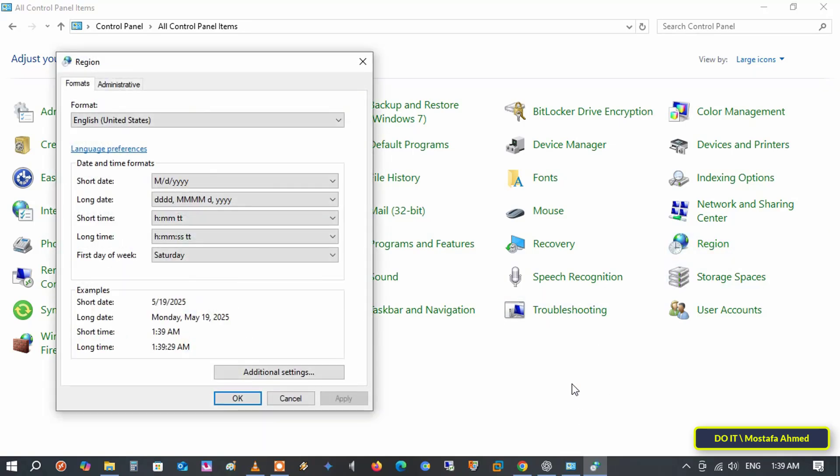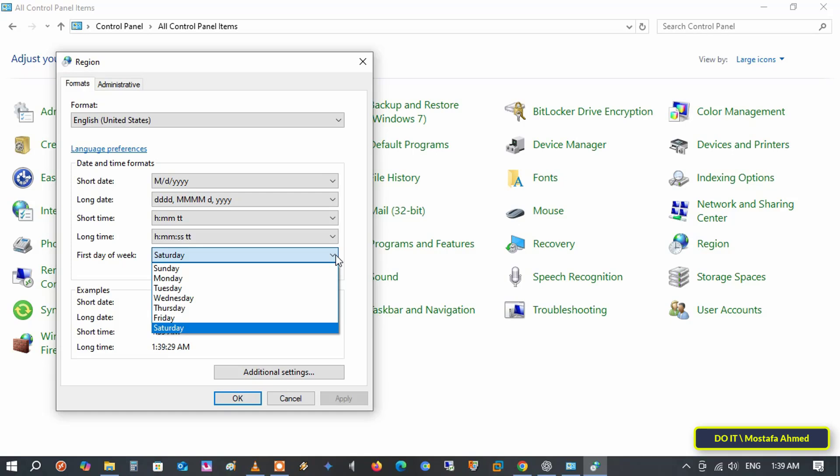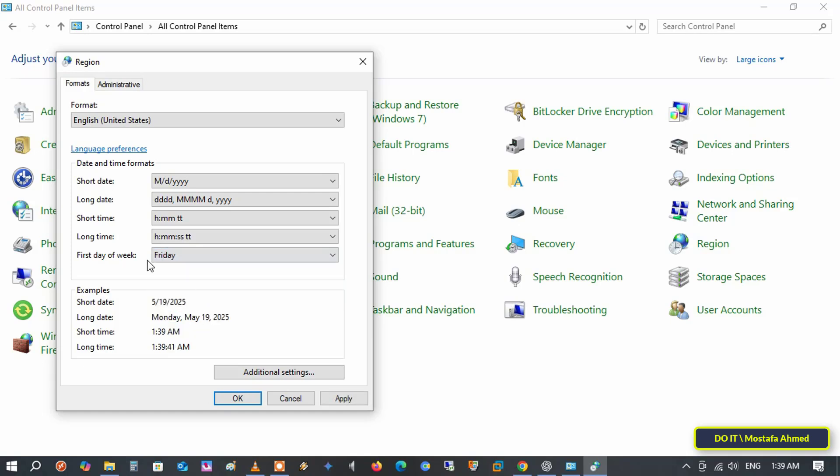This will open a new window where you can modify the regional settings under the formats tab. Click to open the drop down menu for first day of week and select the day you want based on your work tasks or preferences. Then, click the apply button and OK.